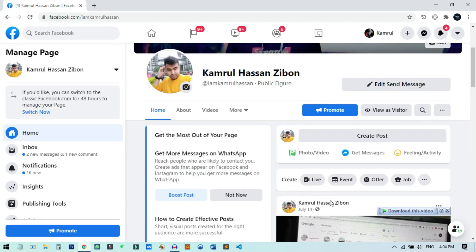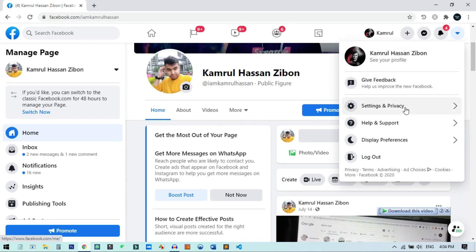This is how you can switch between these two modes without needing the switch button or any extension. You can click the 'Switch Now' button again to go back to the previous Facebook. I hope you liked the video — if you learned something new, please subscribe to my channel, hit the like button, and leave a comment. Thank you so much for watching, see you in the next video.